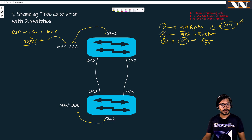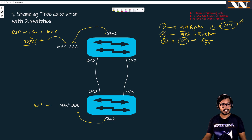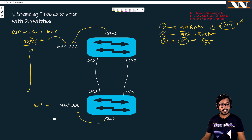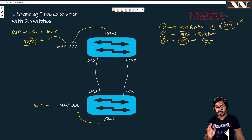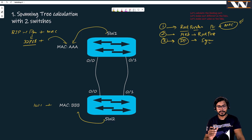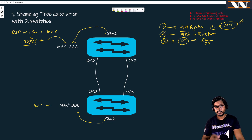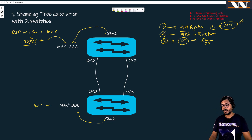If you want to make switch two the root bridge, you cannot change its MAC address, but you can change the priority — make it something like 1024, which is less than the default. You can tweak the priority to decide the root bridge. Lower MAC address gives higher chances of becoming root bridge.